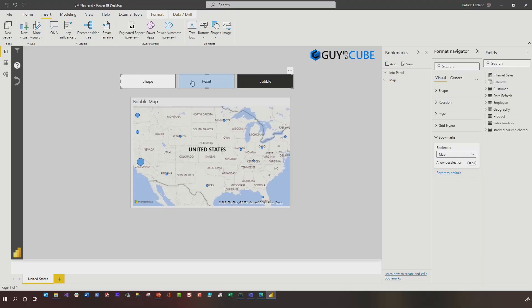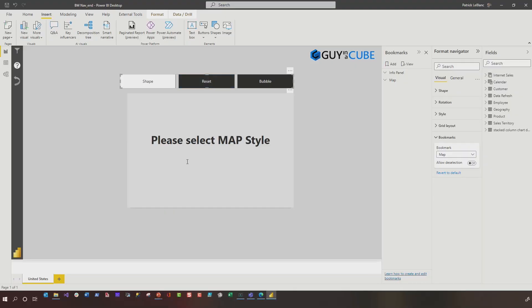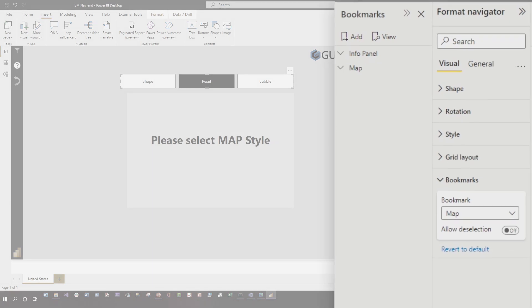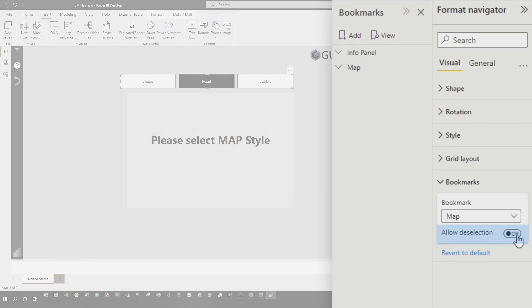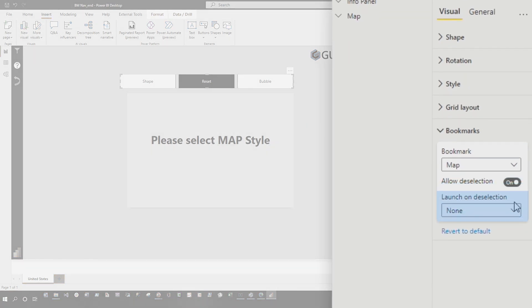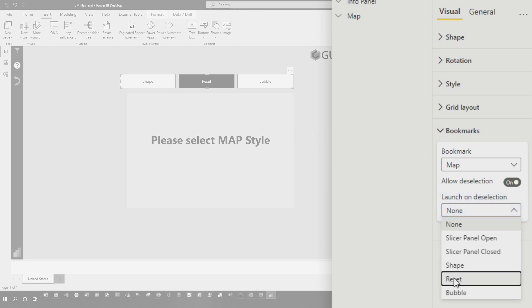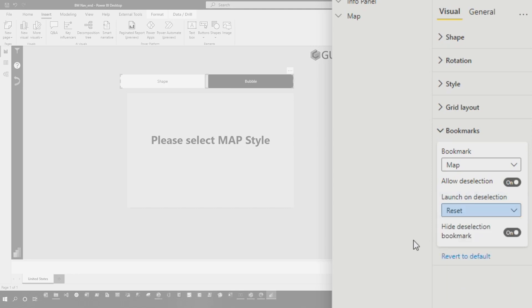So you can see, I have this reset option right here. And if I click it, it says, please select map style. And so what I want to do is go back over here and say, Hey, I'm going to allow deselection. And it says launch on deselection. That will be my reset. So you can see it automatically will say, hide that deselection bookmark.